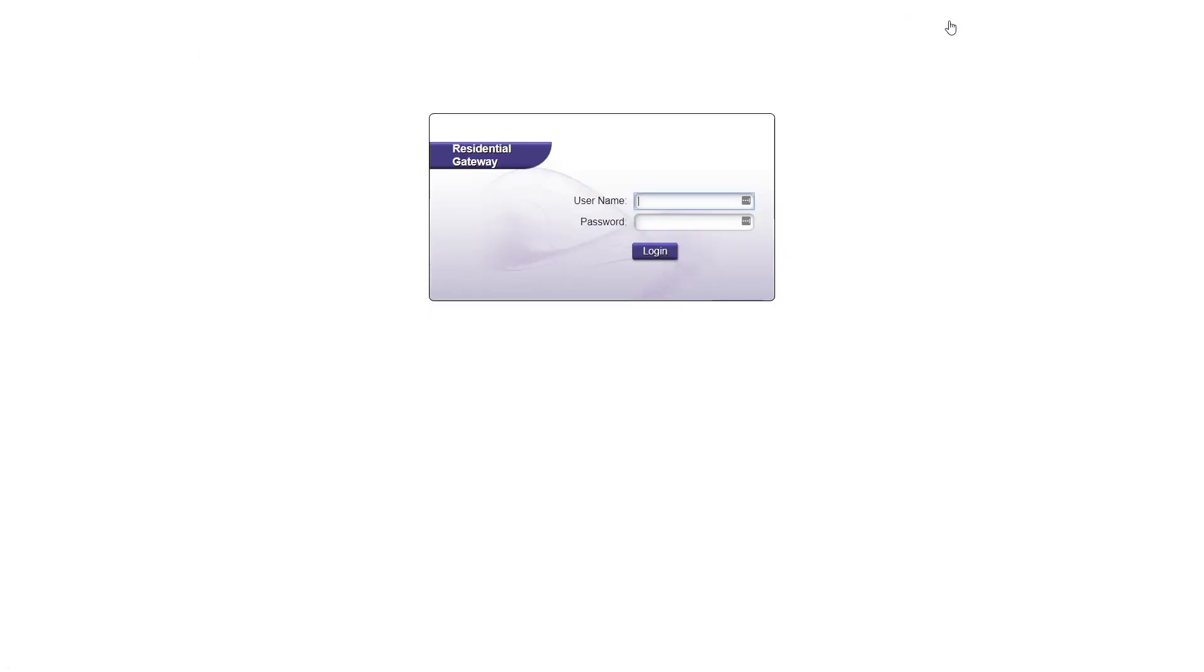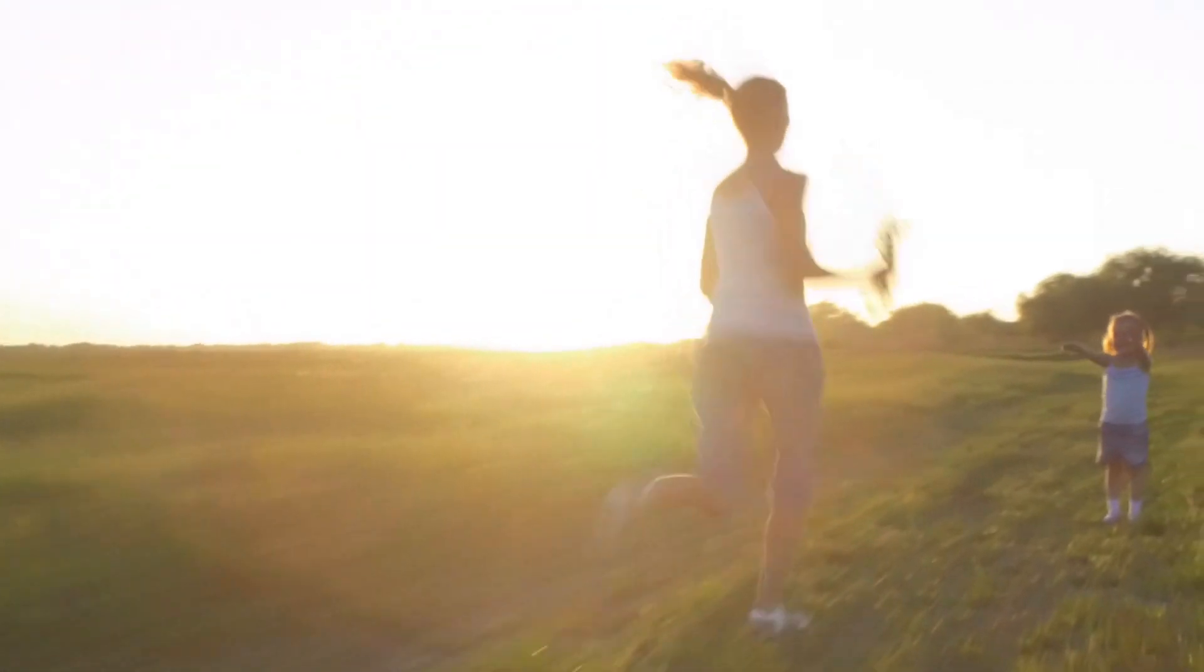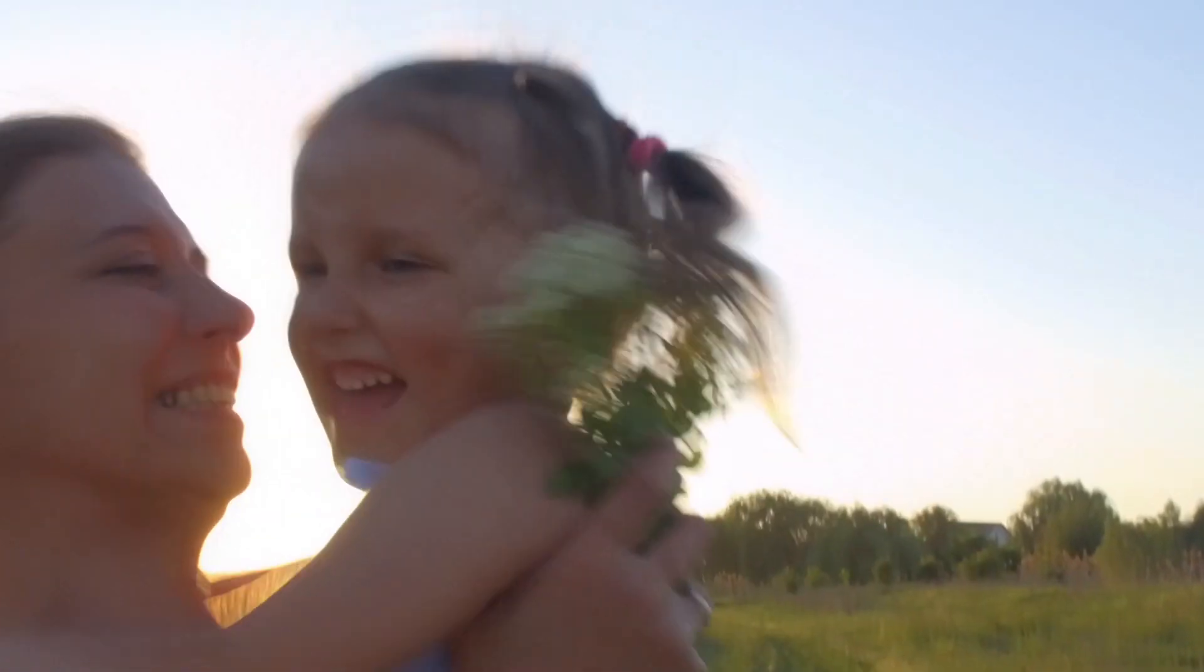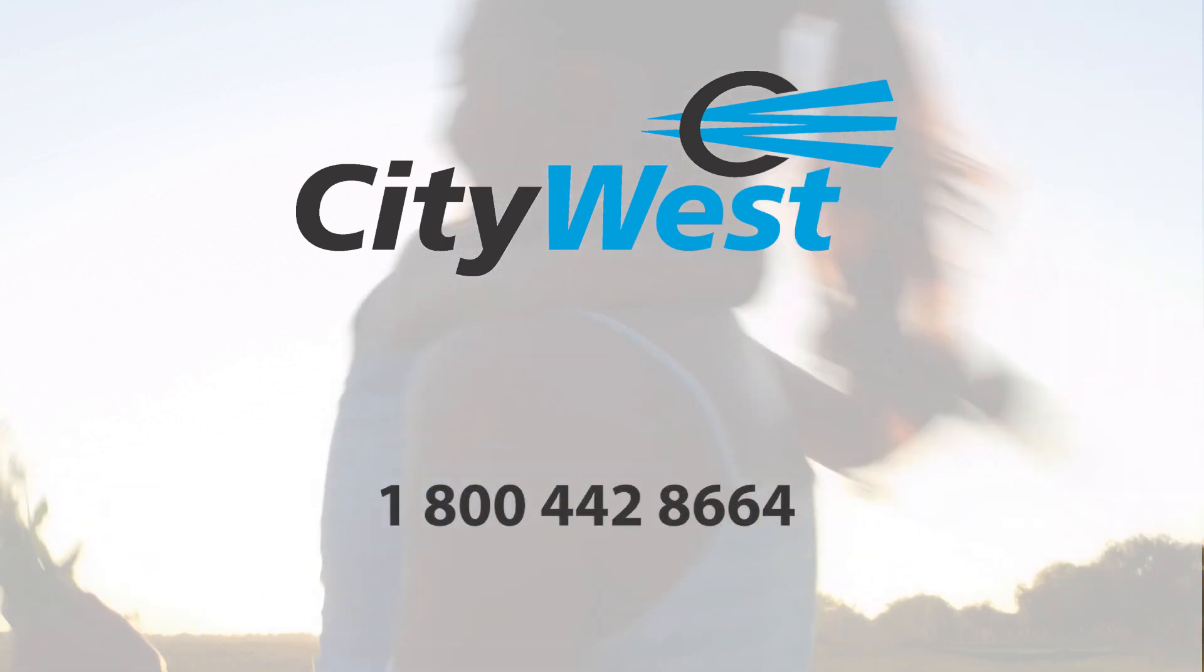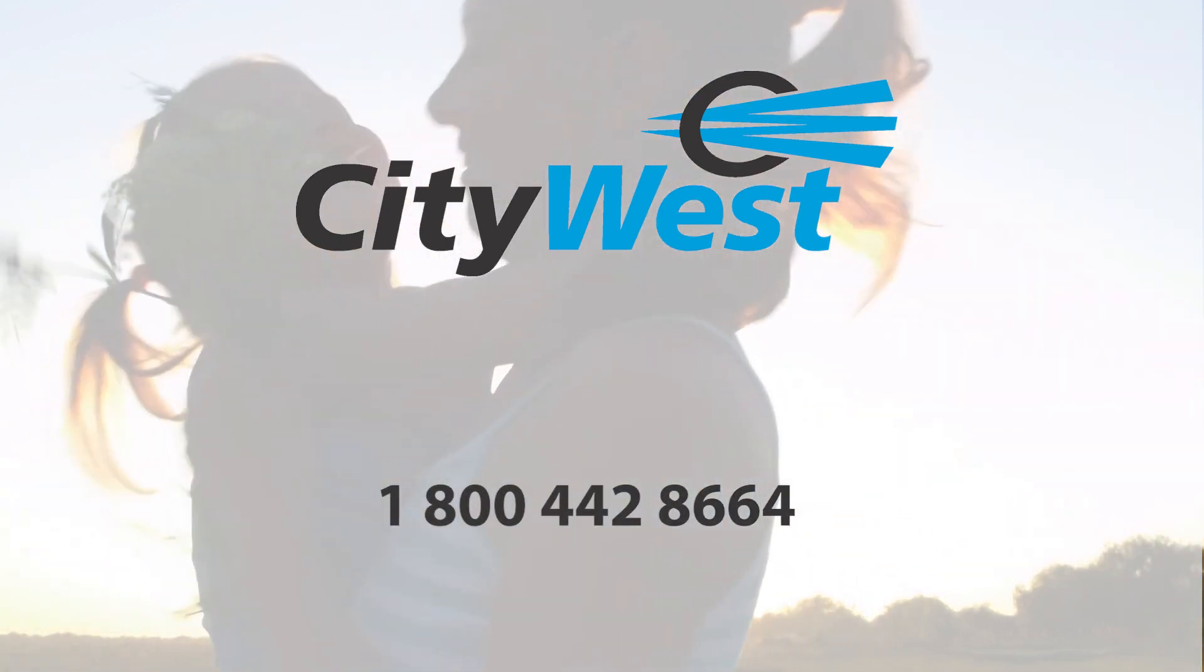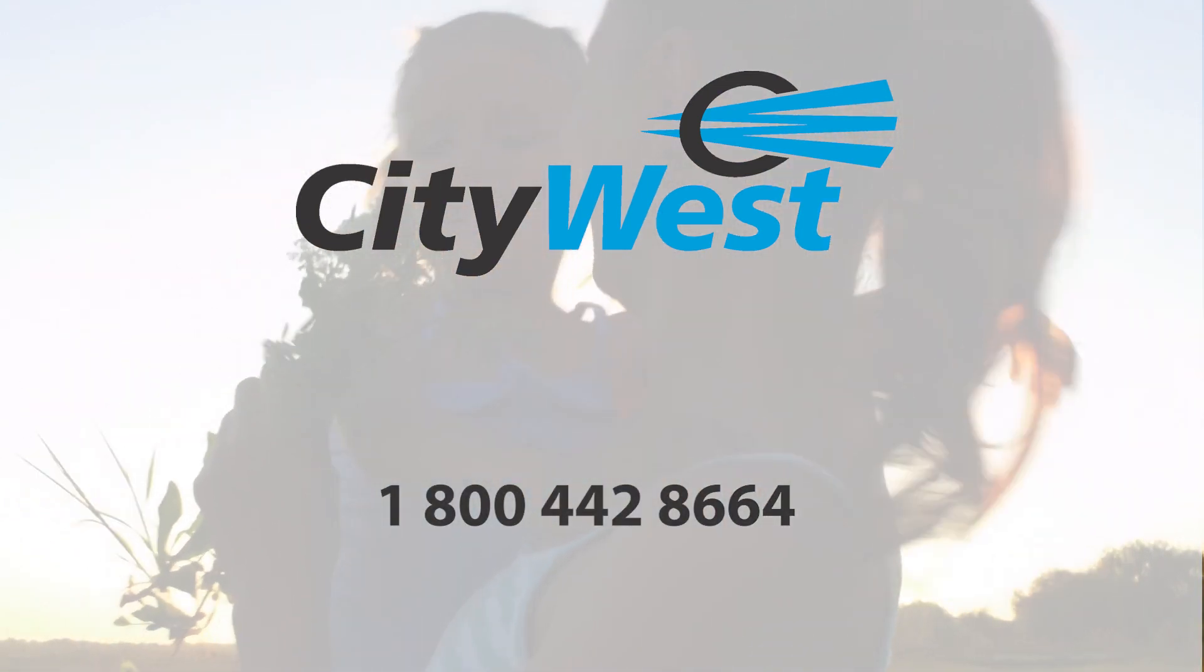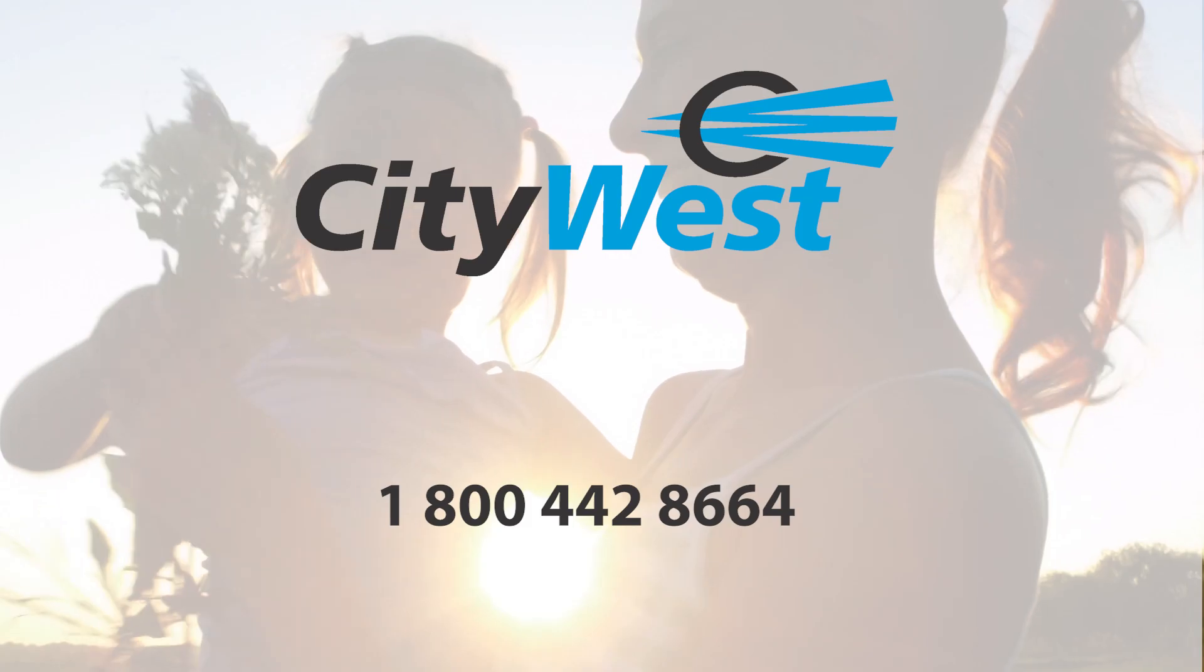And that's all there is to it. We hope this tutorial has helped you and your family reduce screen time so you can enjoy some of the other things in life. If you need more information, please contact CityWest at 1-800-442-8664. Thanks for watching.